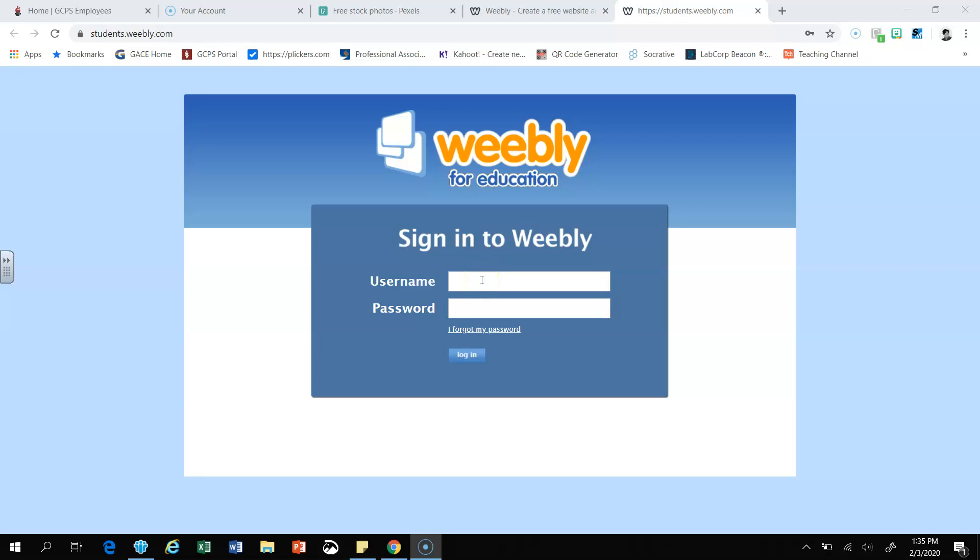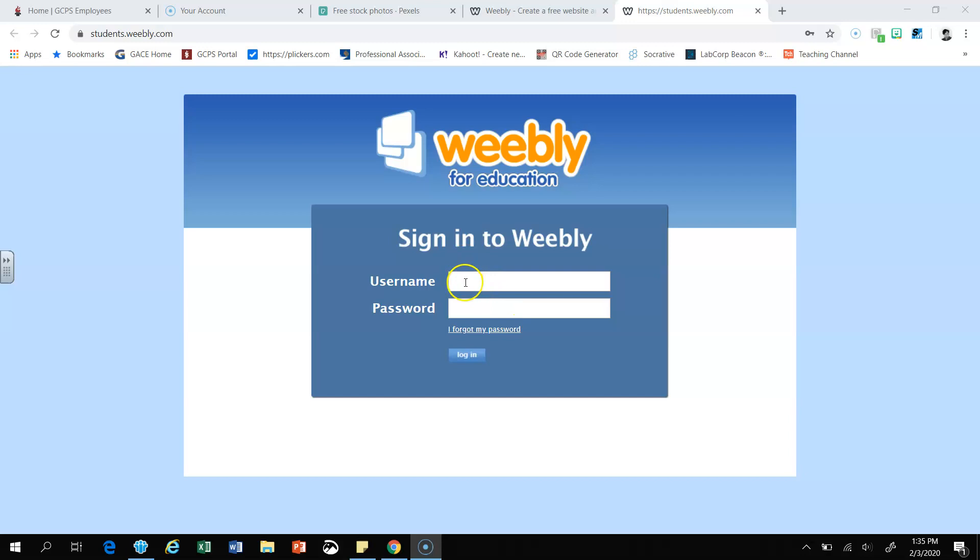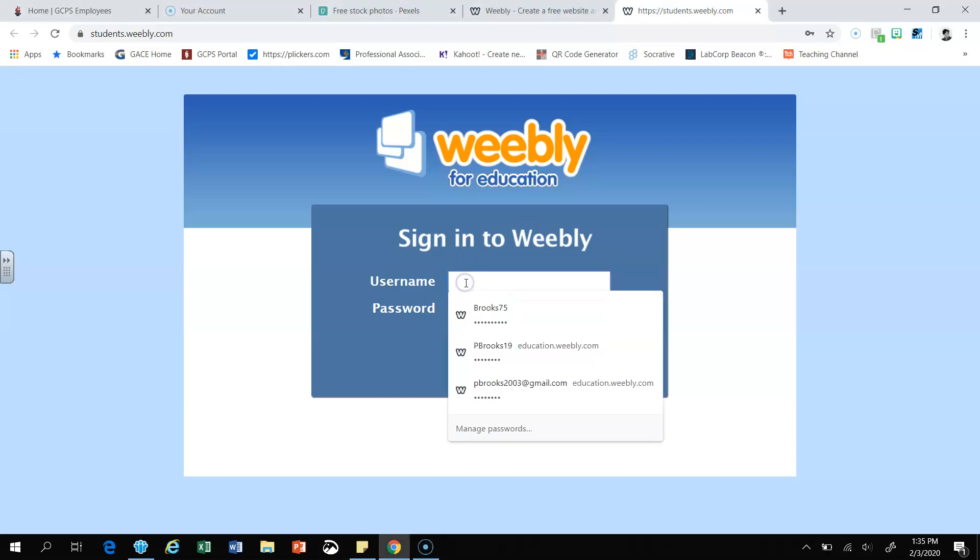Hello, I am Mrs. Brooks and I'm going to teach you today how to set up your Weebly for Education blog for your writing assignment. Once your teacher has given you your username and password, you're going to go to students.weebly.com to enter in your username and your password.